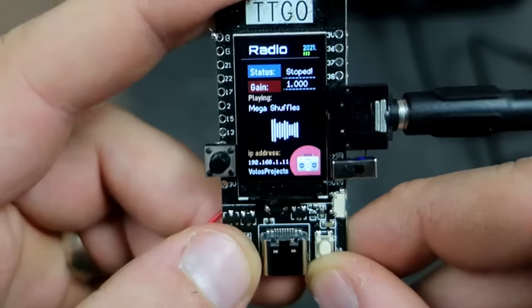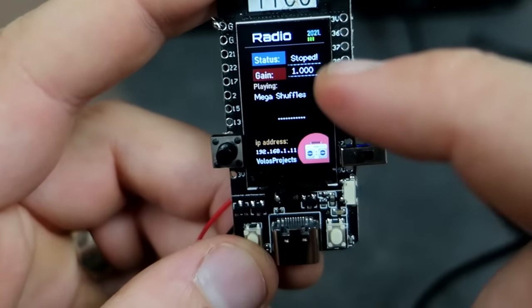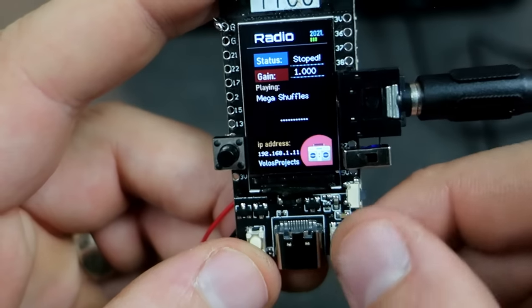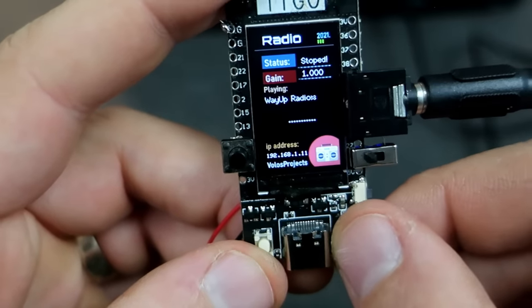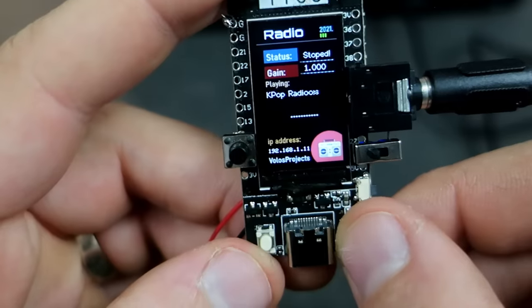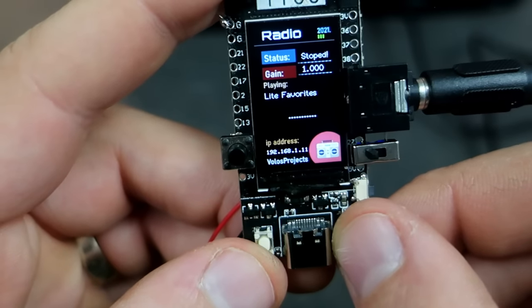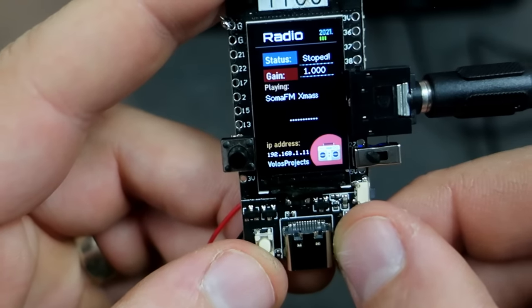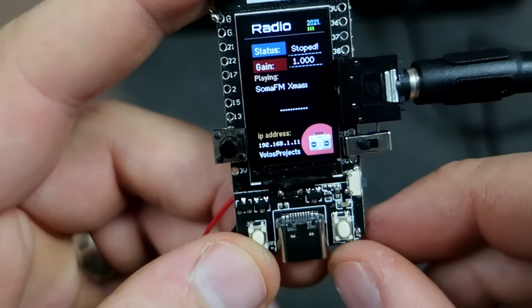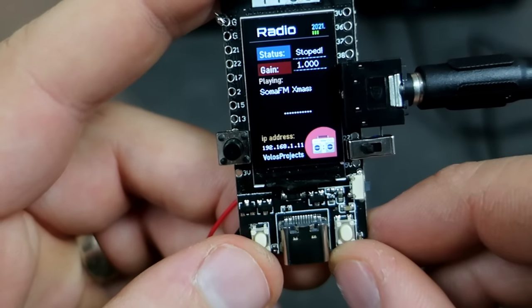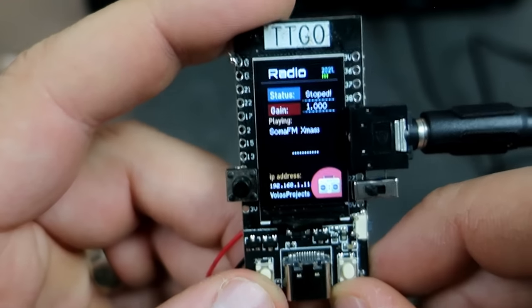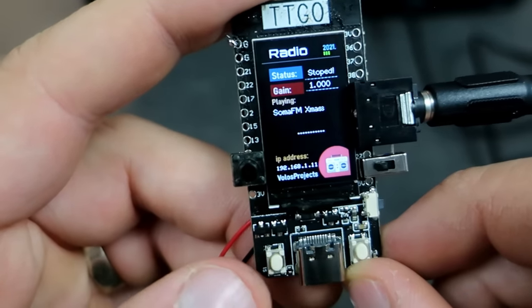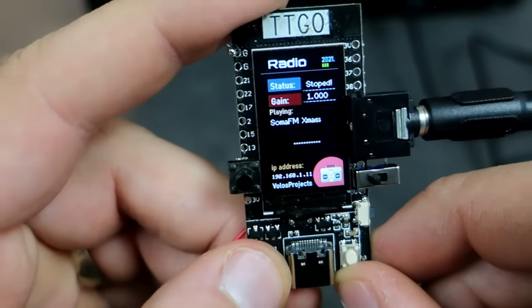If I stop, status is stopped and then I can change station. Let's see, this is station that plays only Christmas songs. And Christmas is near, so why not?